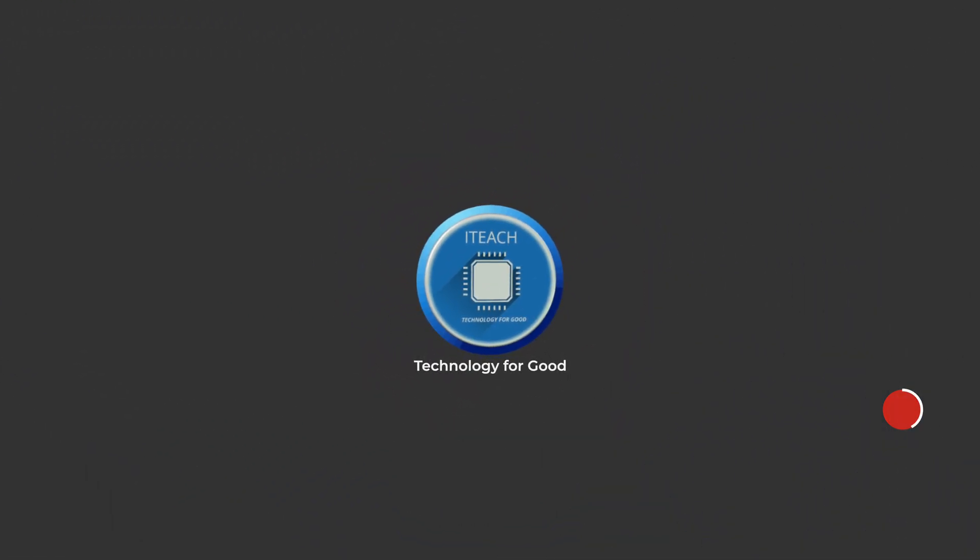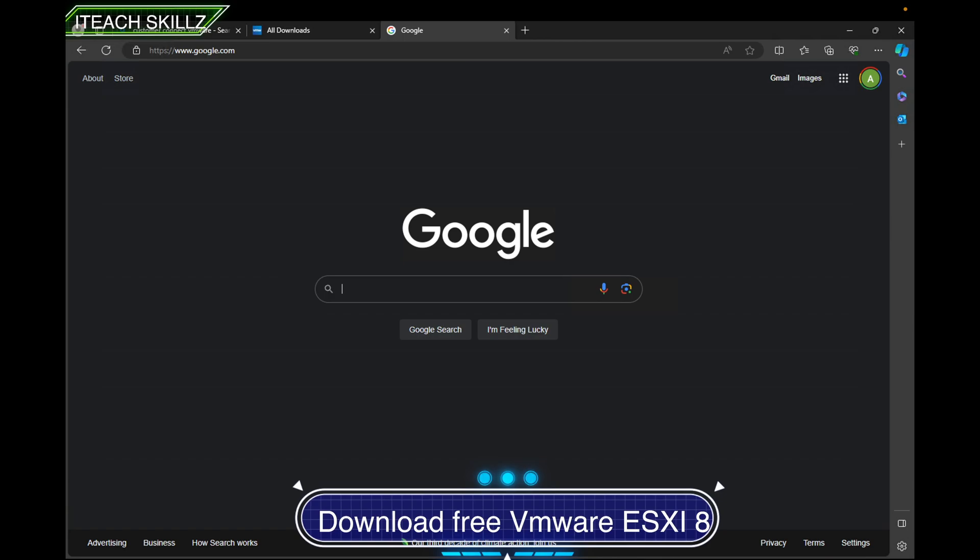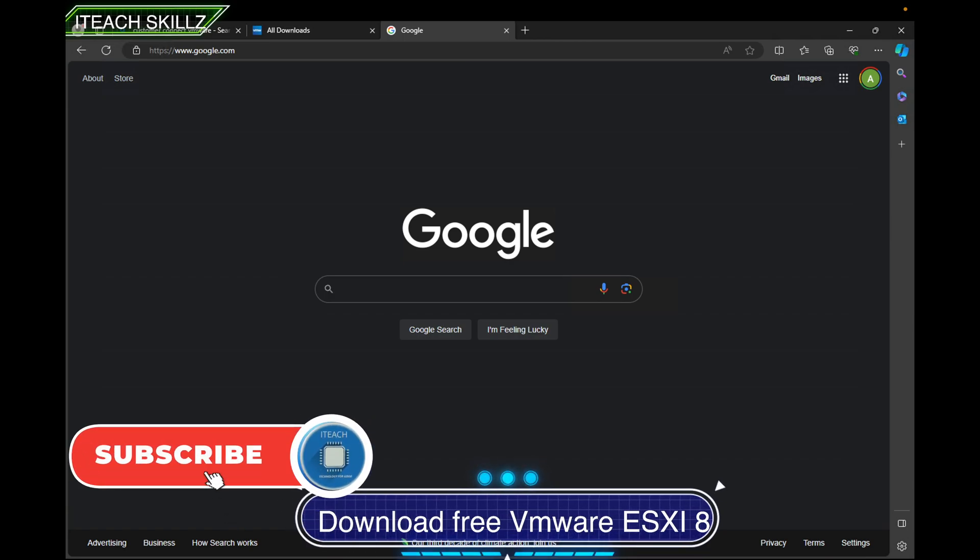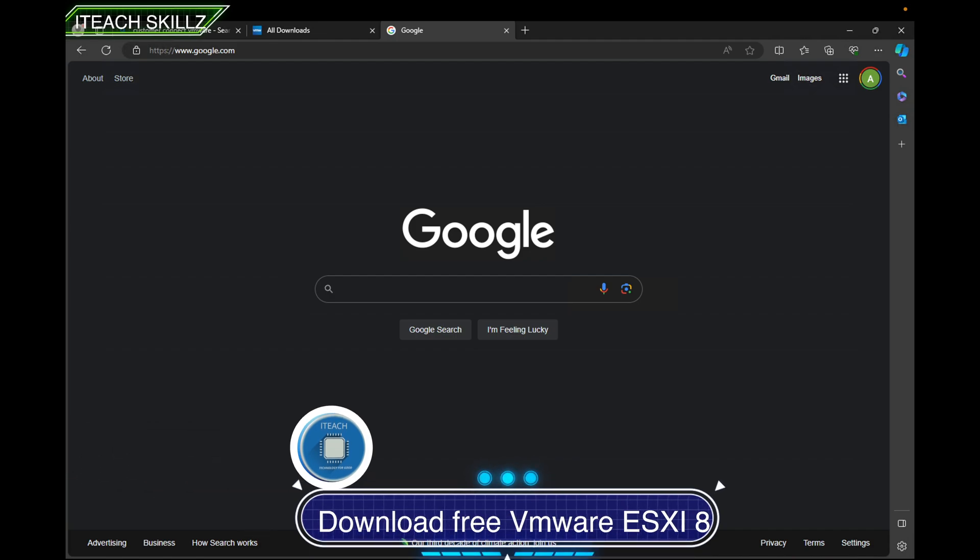Hello, welcome to I Teach Skills. My name is Aiden. In today's video, as the title says, I'm going to download free VMware vSphere 8. This is free—no cap, it's really free—and I'm going to show you how to do that.